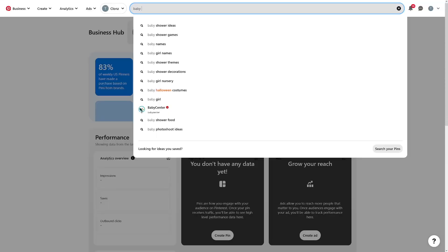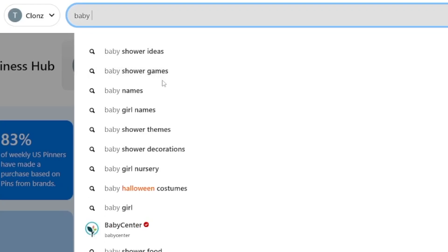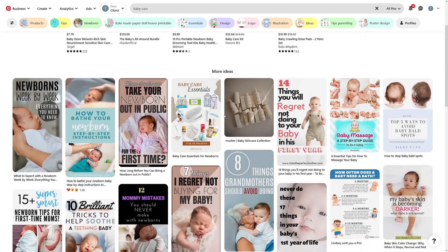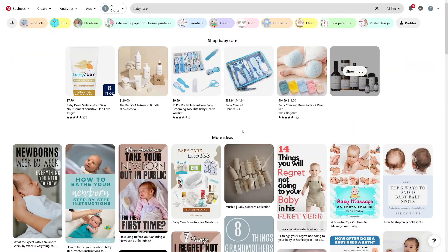Why is Pinterest so good for affiliate marketing? When you think of a search engine you probably think about Google, but Pinterest is a search engine as well. If you just tap in 'baby,' you'll get a lot of search results — this is what people are searching for. Each one of these pins has a link that leads you somewhere, whether it's someone's email newsletter, their YouTube profile, or their landing page. All of these pins are there in order to make money.